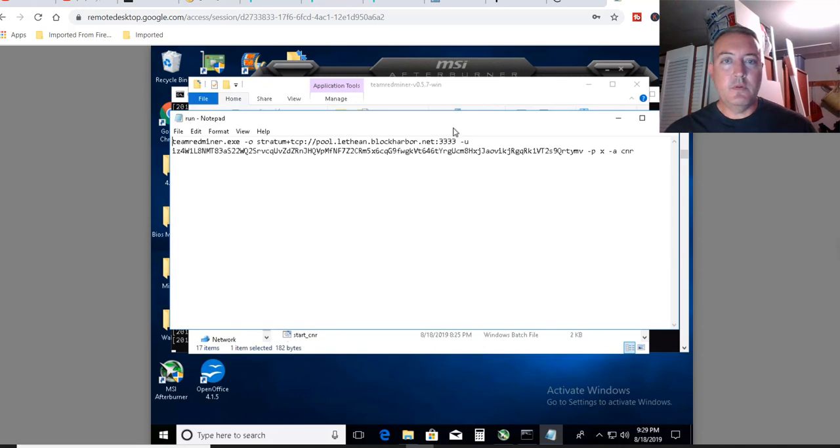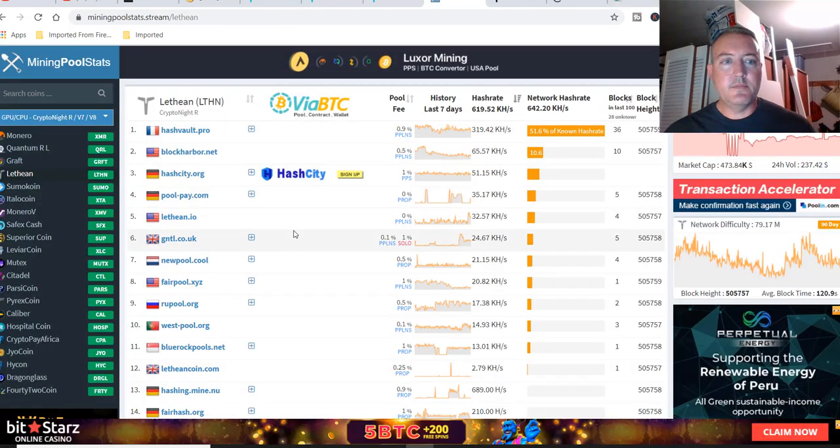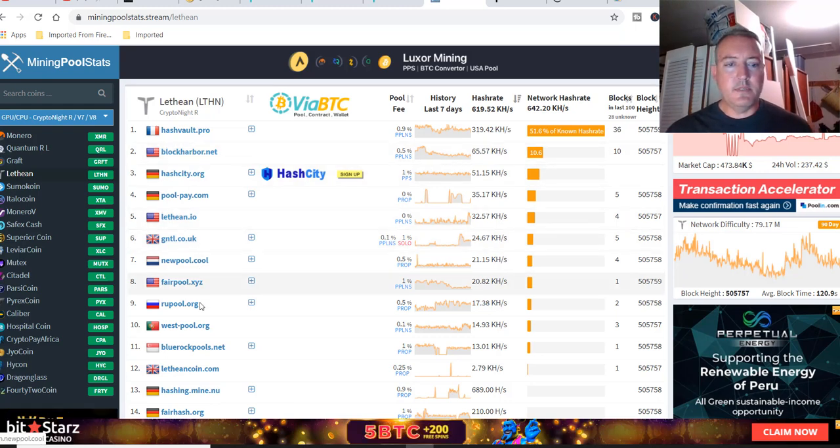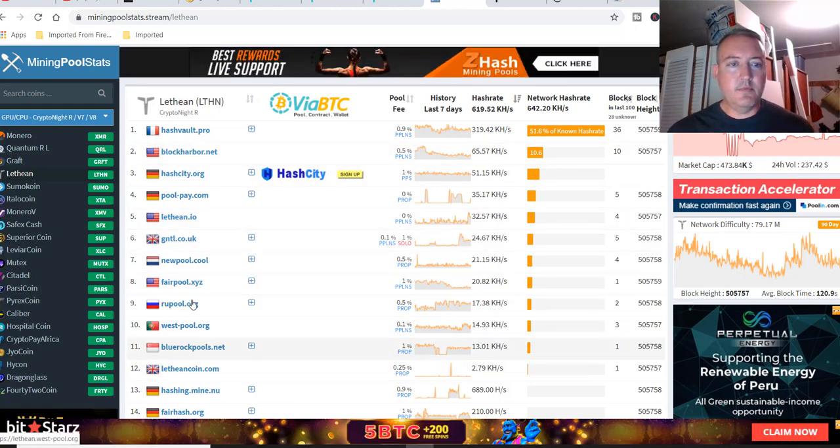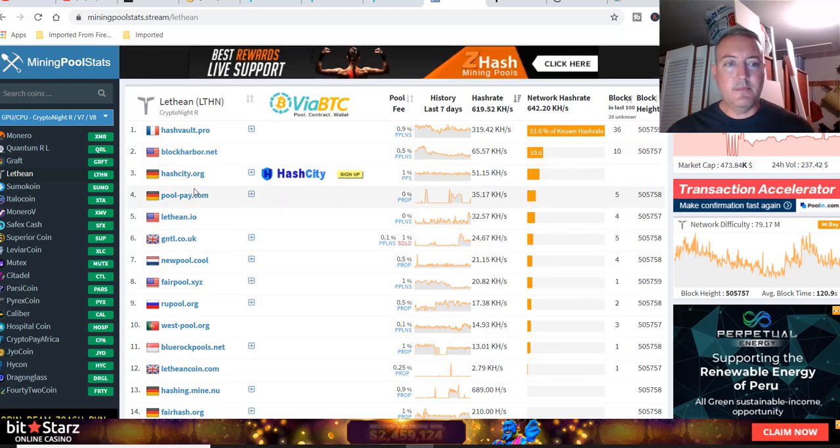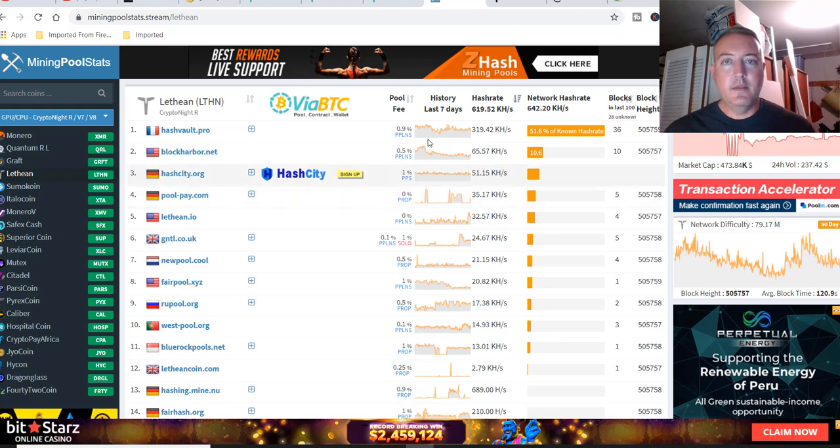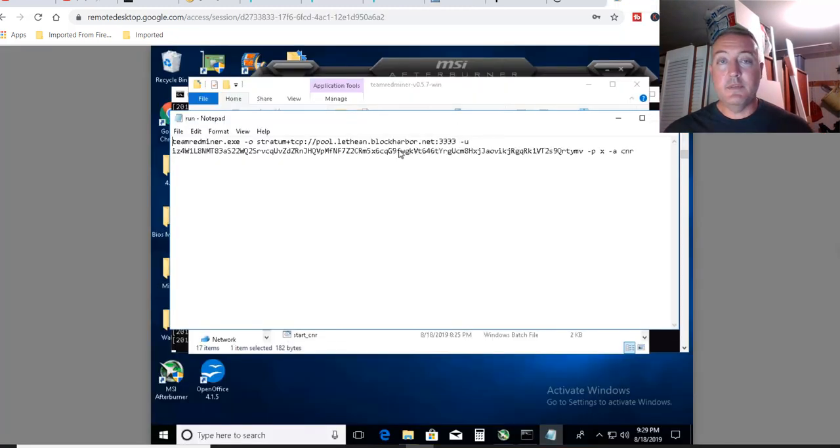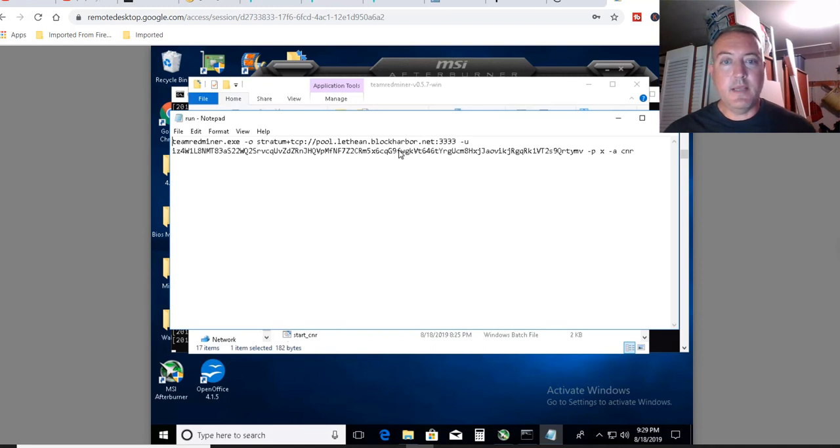The pool, I'm using Block Harbor, but there are various pools that you can use. So I'm using the second pool right here. But as you can see, there are plenty of pools to choose from. Use any pool you want. Just make sure you change the bat file, or you can just leave it the way it is and mine on blockharbor.net.